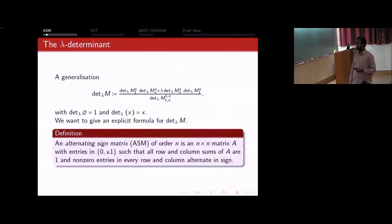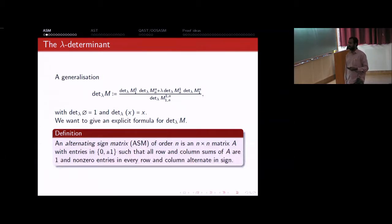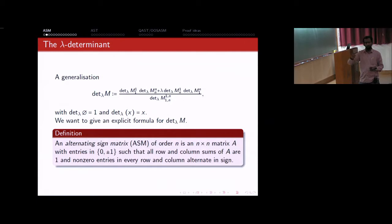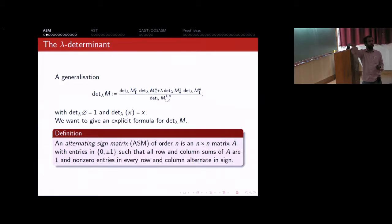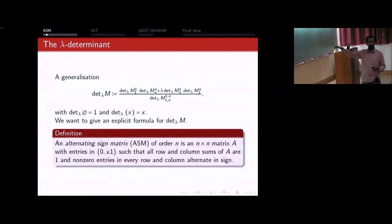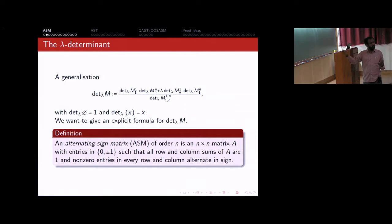To give the formula, we define alternating sign matrices (ASMs). An alternating sign matrix of order n is an n-by-n matrix whose entries are 0, +1, or -1, such that when you sum across any row or column the answer is 1, and when you look at the non-zero entries along any row or column they alternate in sign — a 1 followed by -1 followed by 1, etc. Because row and column sums are 1, the sequence always starts and ends with a 1.